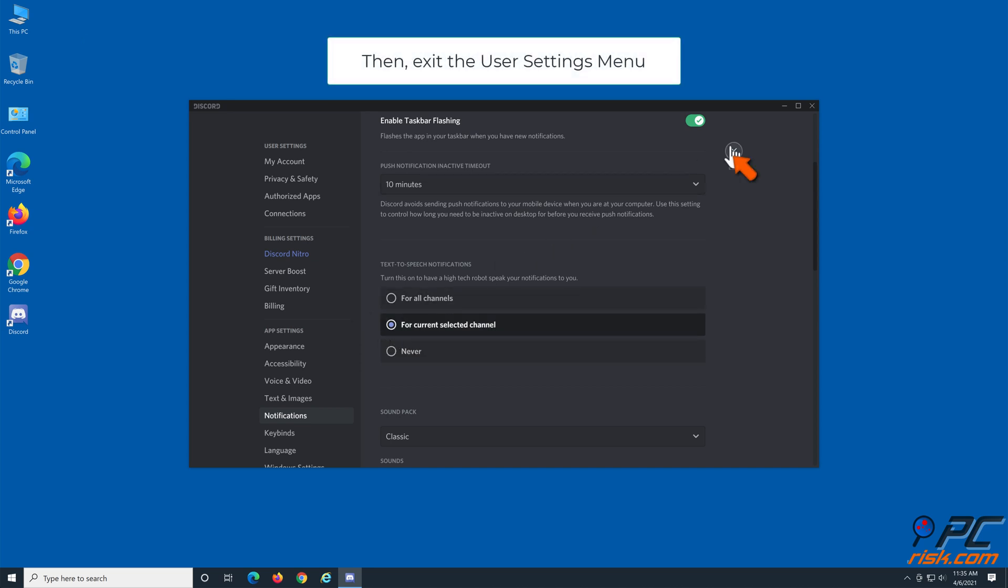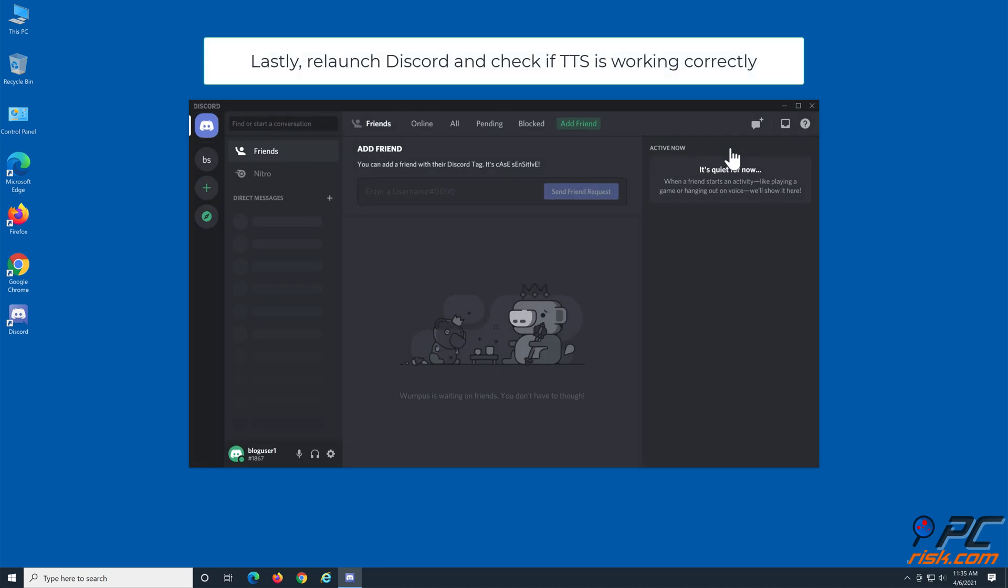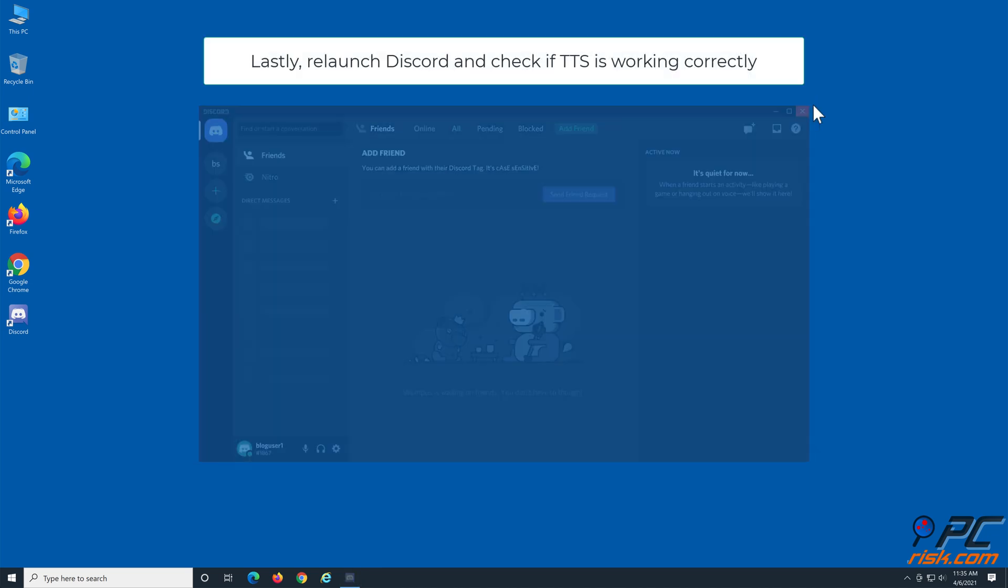Then, exit the user settings menu. Lastly, relaunch Discord and check if TTS is working correctly.